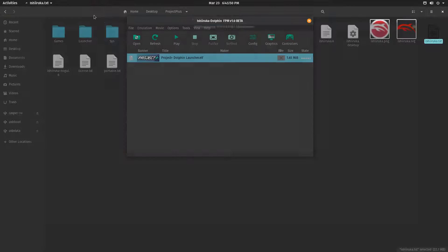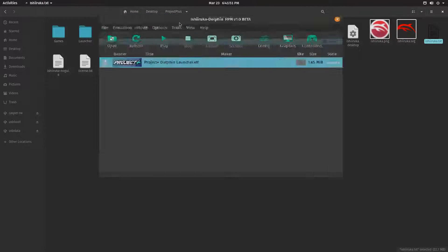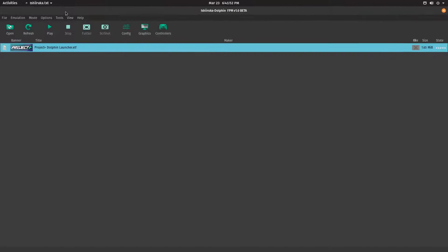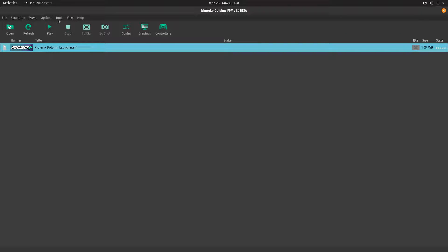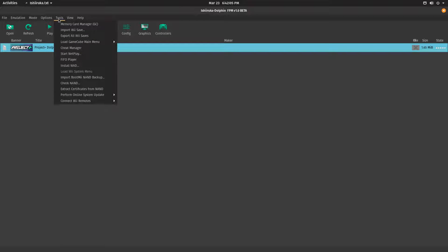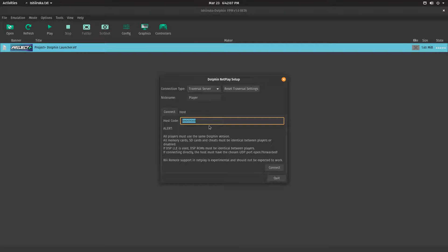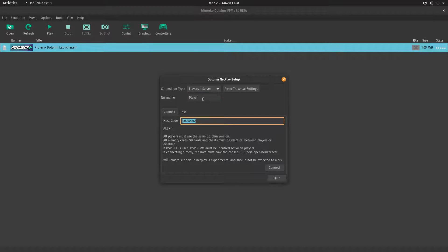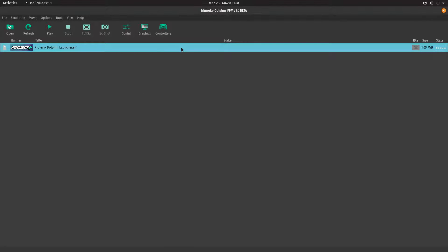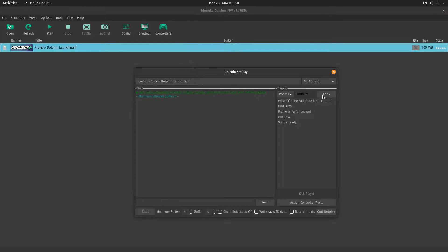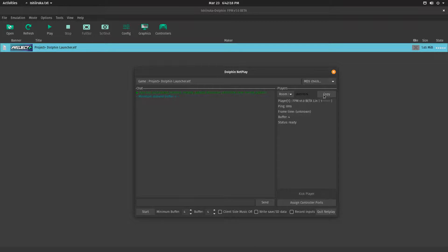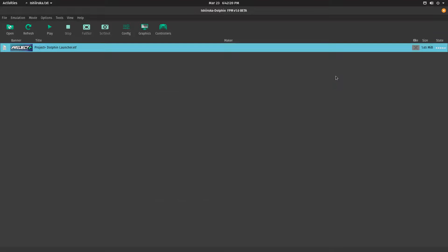This one final step is, if you want to play online - to play online, a person has to host, and a person has to join the host's server. So, if you want to join, you will go to Tools, Start Netplay, and here, you will enter the code that will be given by the other person. And you can put yourself a name here. If you want to host, just right-click, Host with Netplay, and give this code to the other person.